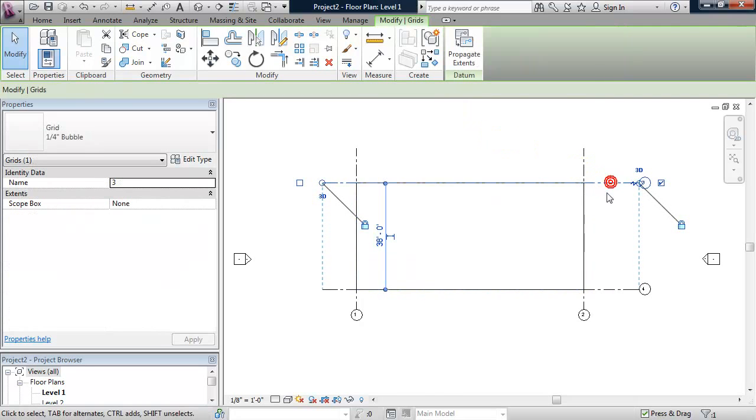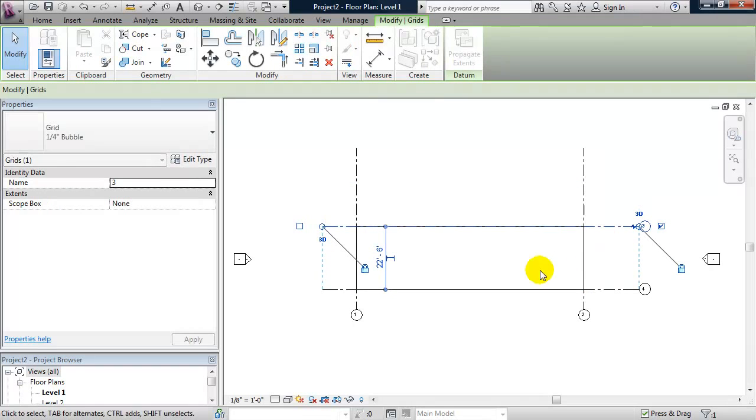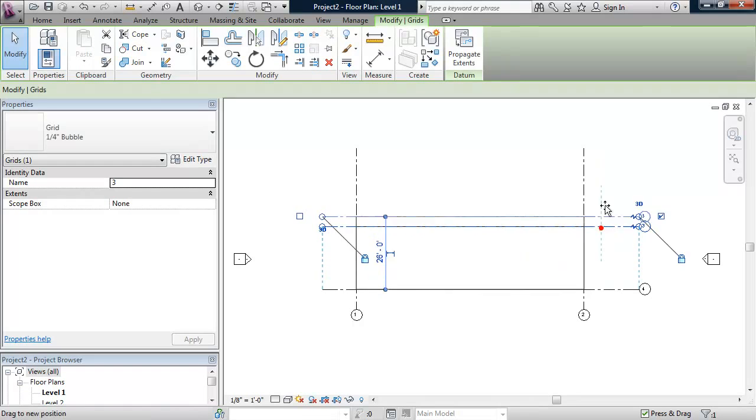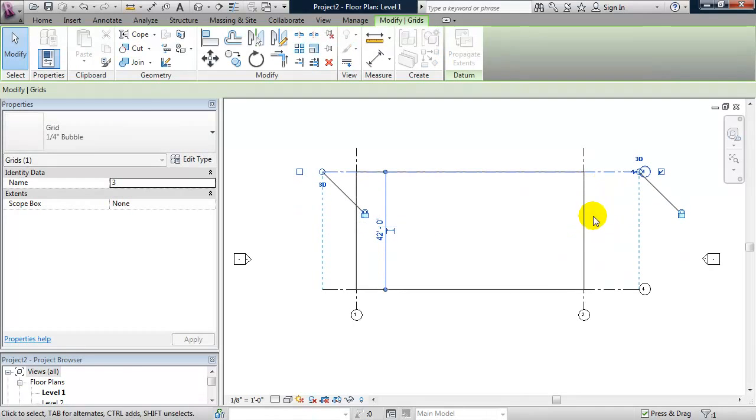If I select any one of these grid lines and I move them, the slab boundary will move with it.